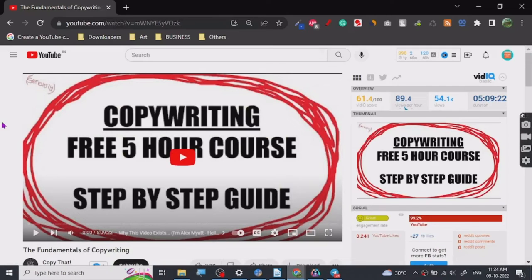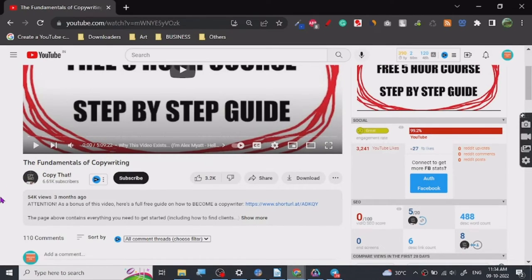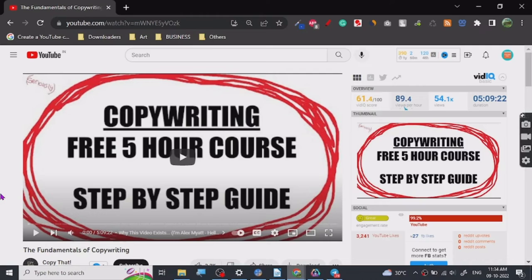This is the tutorial by the Copy That YouTube channel and it covers the fundamentals of copywriting. This tutorial is five hours, nine minutes, and twenty-two seconds — a very long, comprehensive, and well-made tutorial. In my experience, this is better than many paid courses I have seen. It will help you learn all the basics and the psychology aspects of copywriting, done by industry professionals.